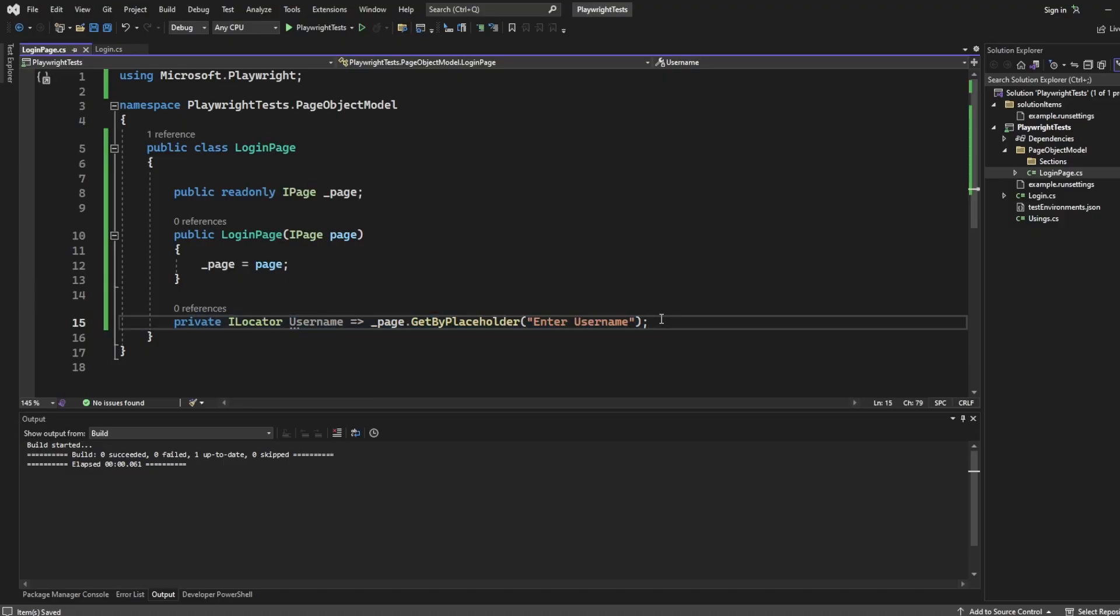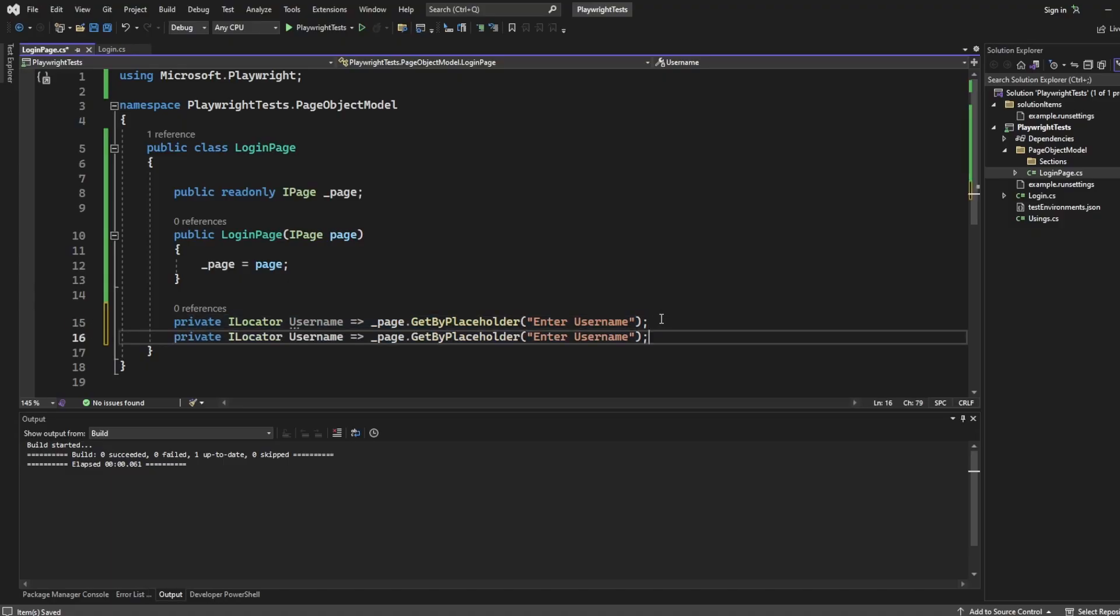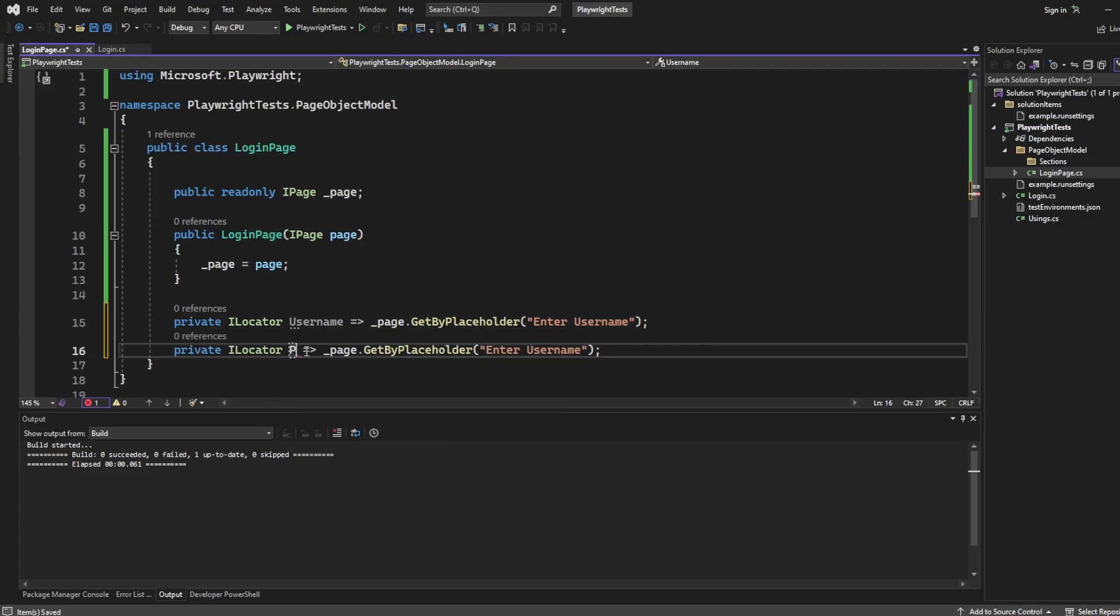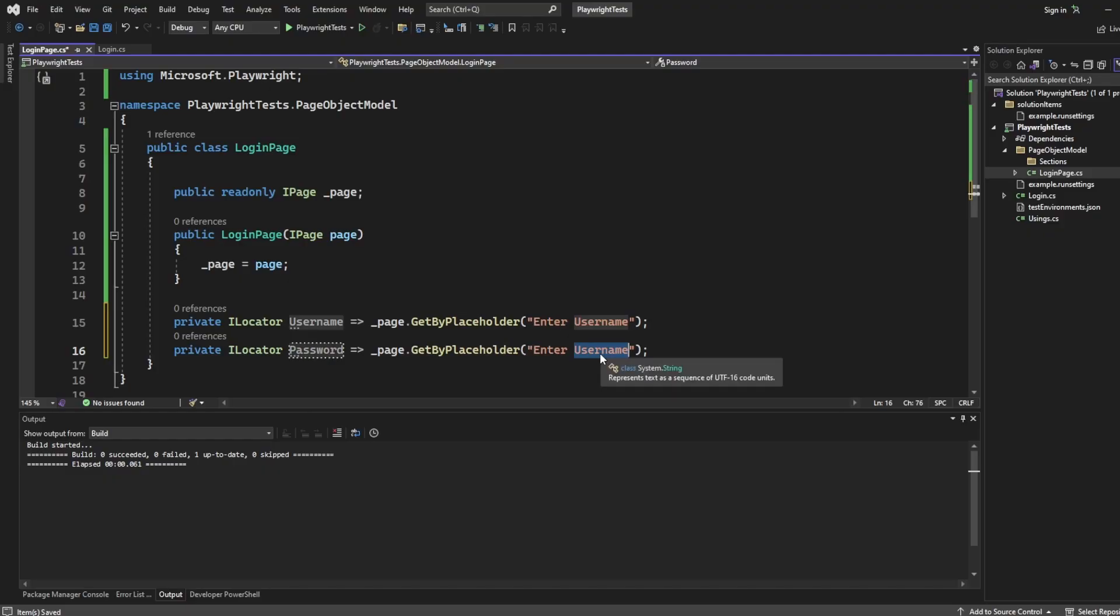And all I'm going to do now is once you have the base of it kind of set up, you can kind of copy and paste. So I'm going to say the next thing I want is the password. And that's going to be enter password.